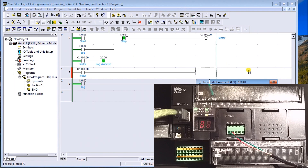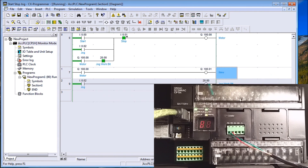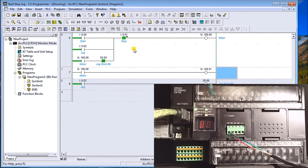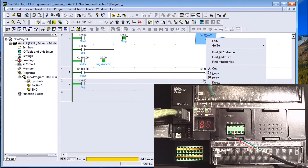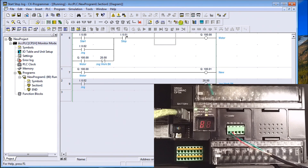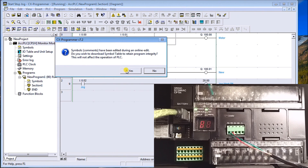We hit Control and arrow over to make our line, then place an output coil at address 100.01 — the next output next to our motor — with the comment 'new'. The completed rung has no red remaining, so we're good. From the icons I can cancel the online edit, send the online edit, or edit a specific rung. We'll accept all these rungs and send the online changes.